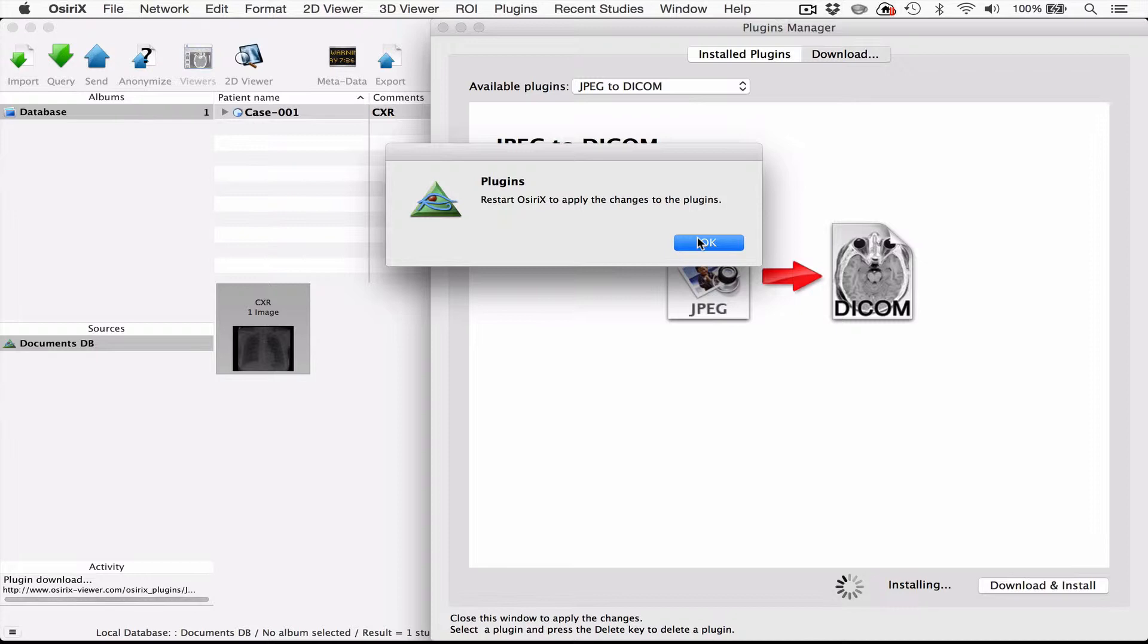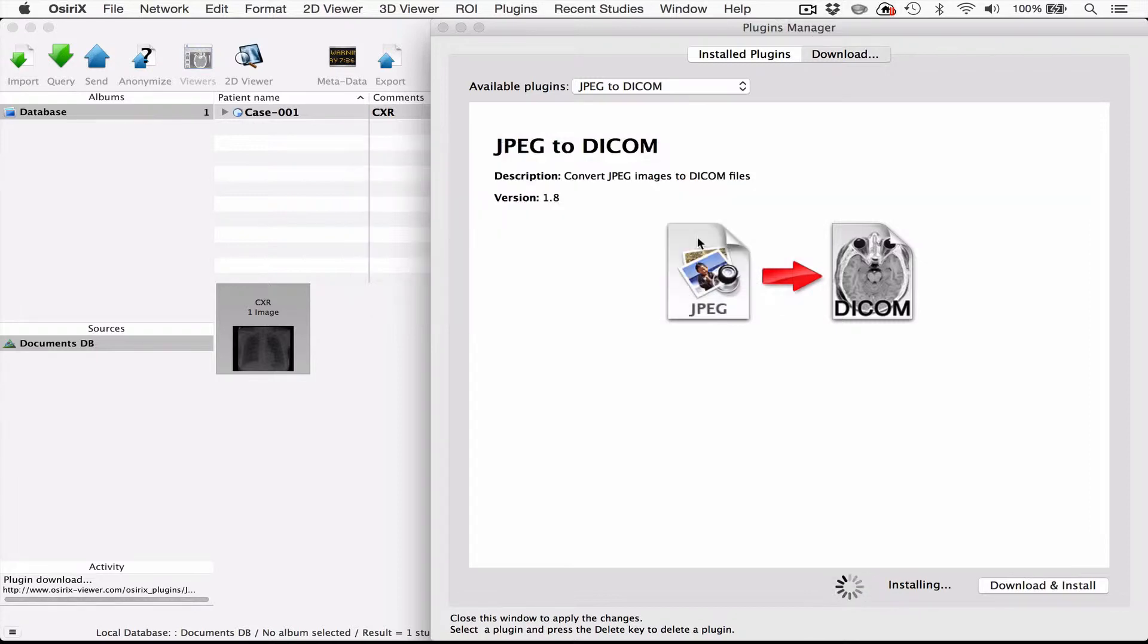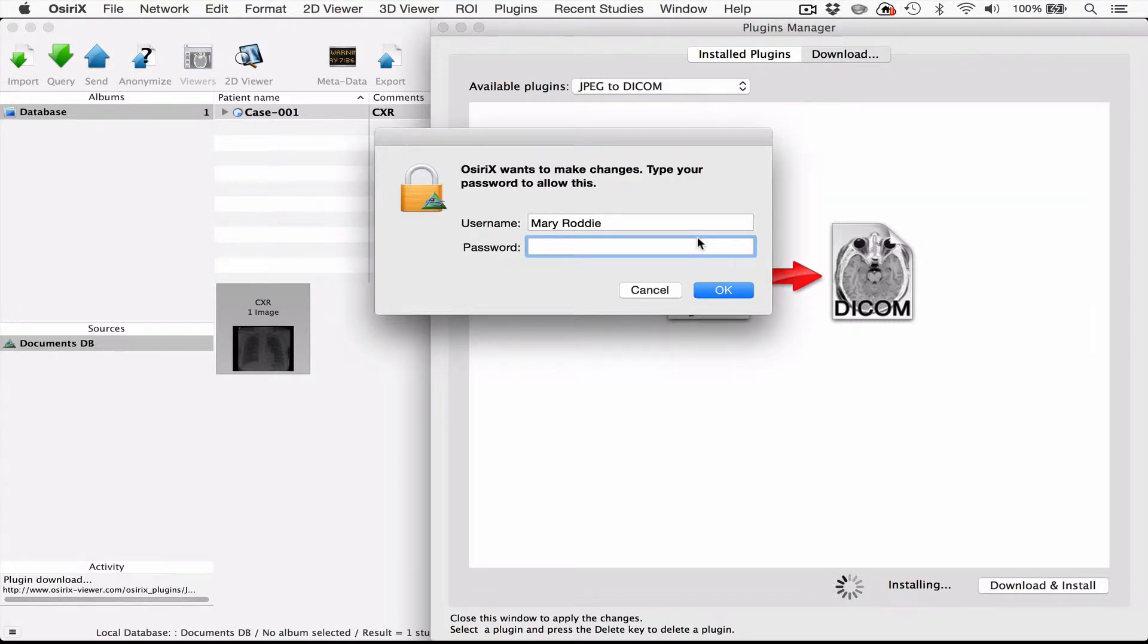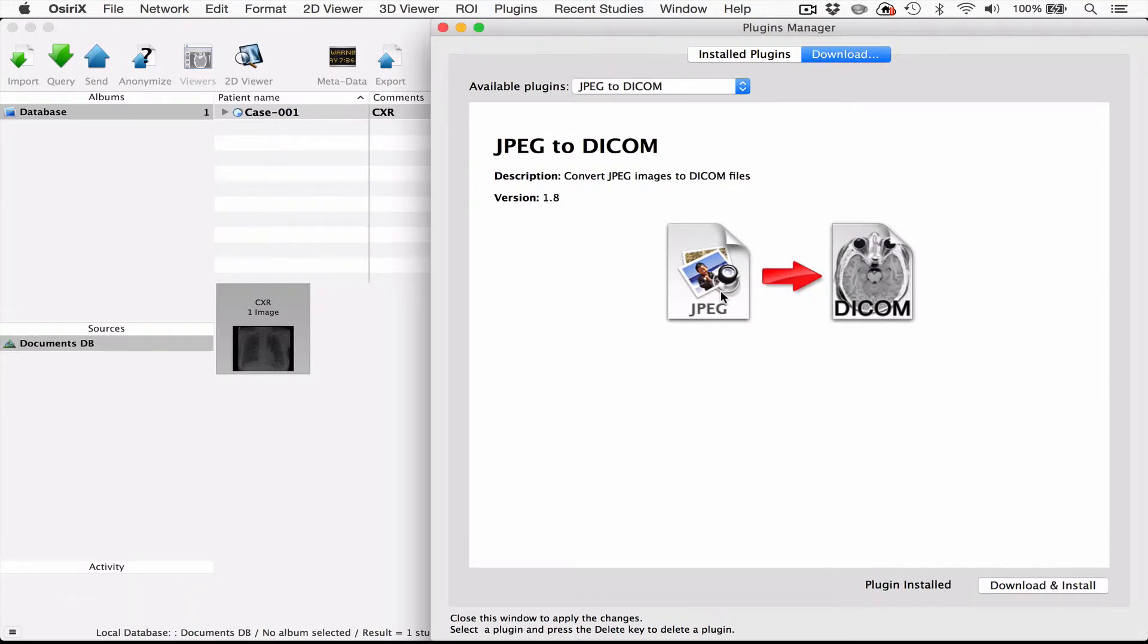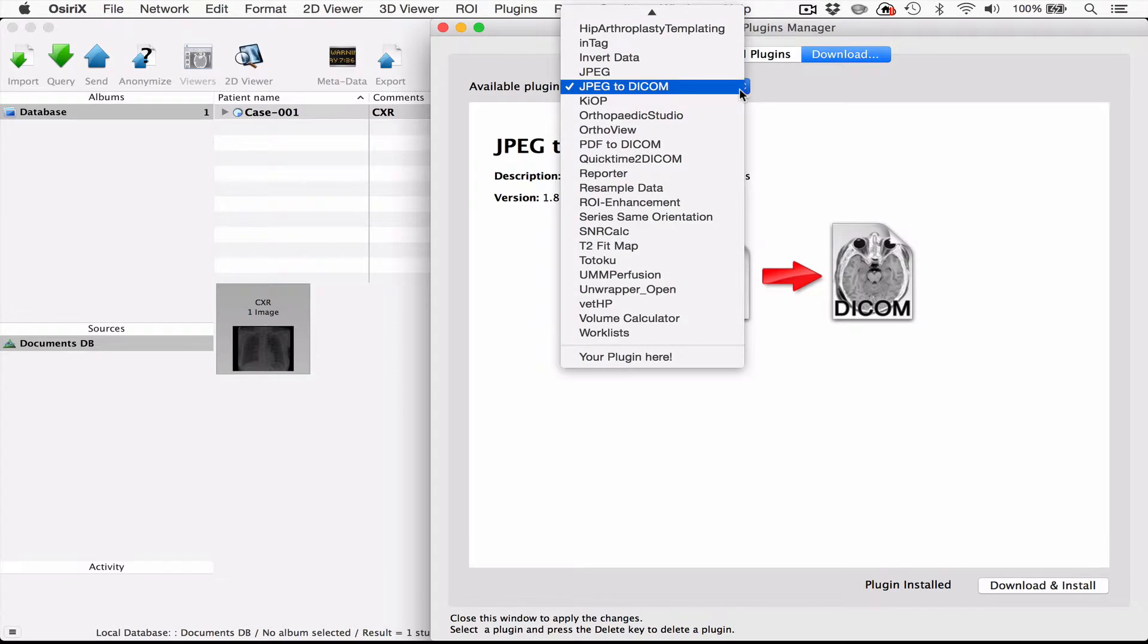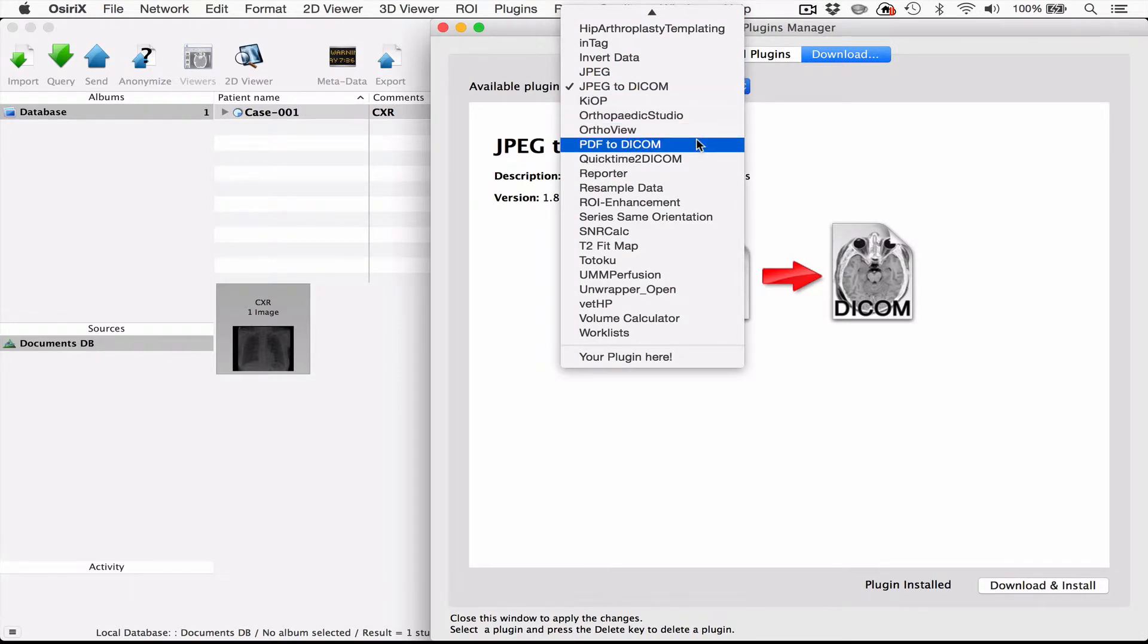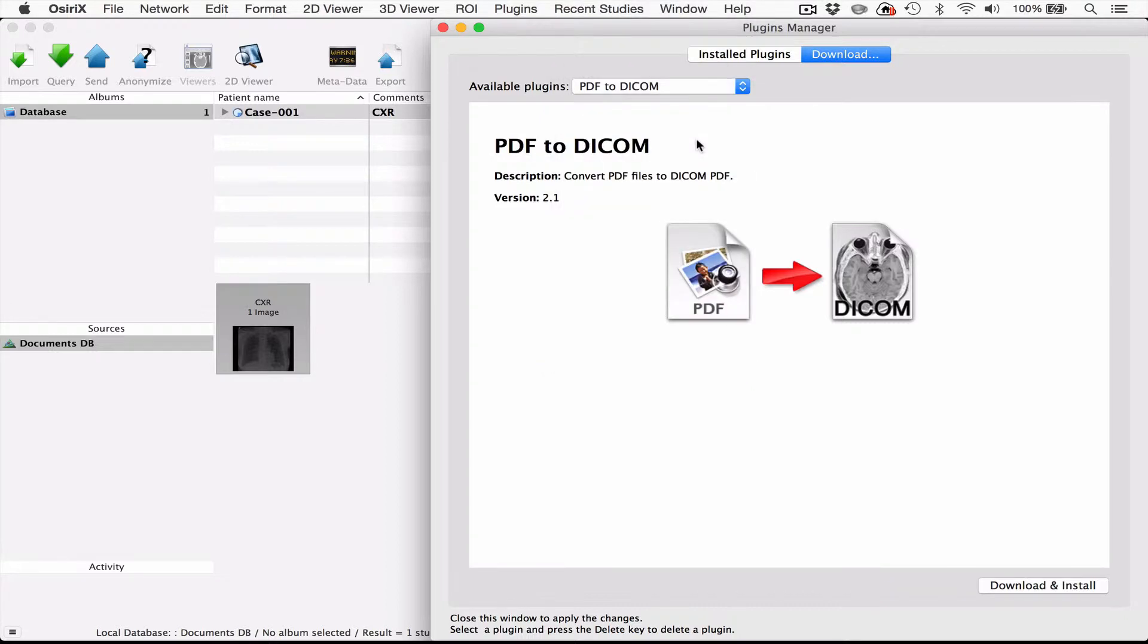Then press OK and you'll be prompted to enter your password at this stage, which I've just done. Now to find the next plugin we just go back to the top, scroll down the menu and go down to PDF to DICOM, and again just click it and press download and install.